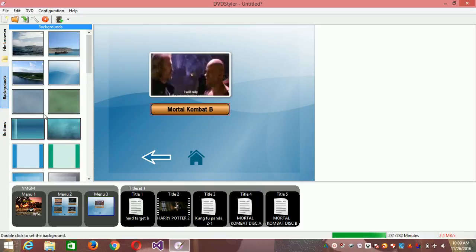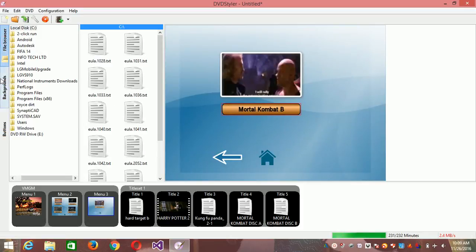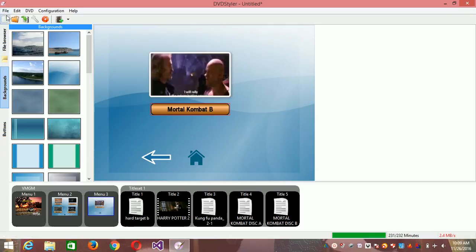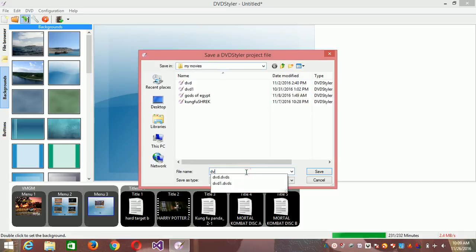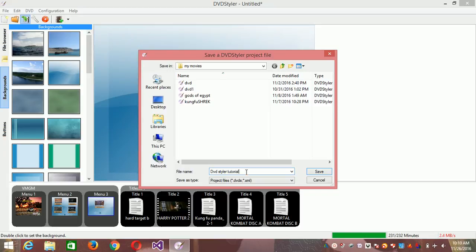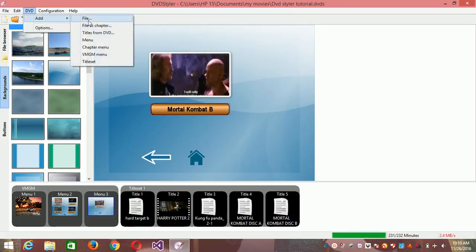This is where you choose your background, this is where you place buttons, and this is your file explorer where you can do many other things. This is where you save your project. Save it as 'DVD Styler Tutorial' and hit Save. Then go to Configuration.